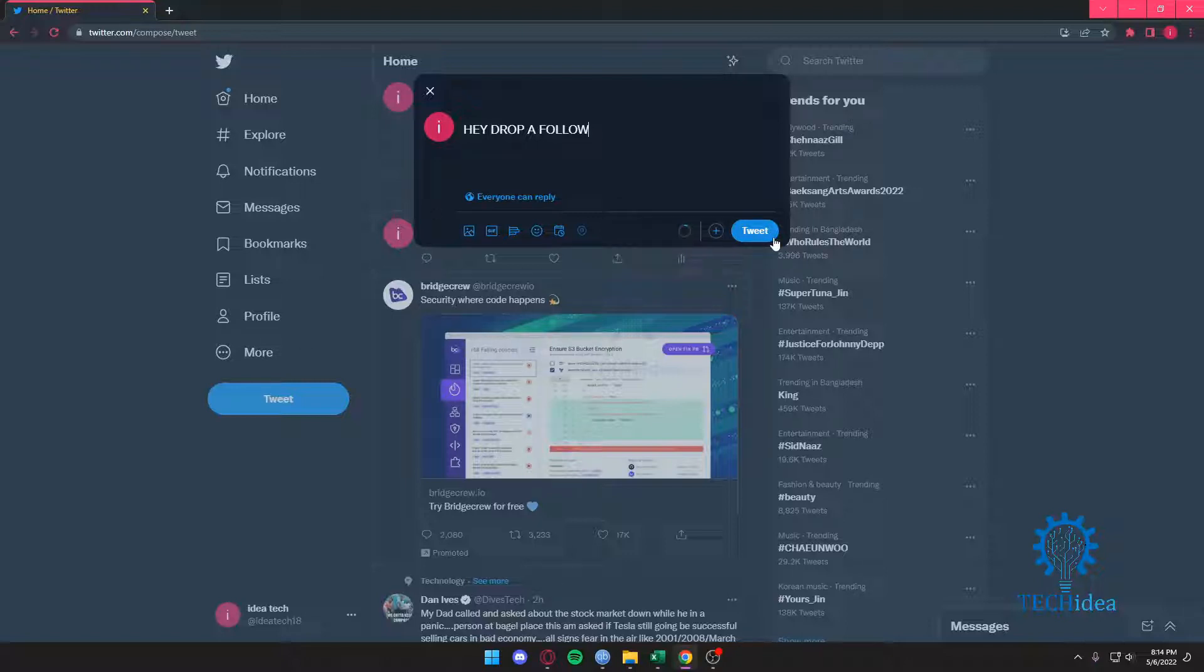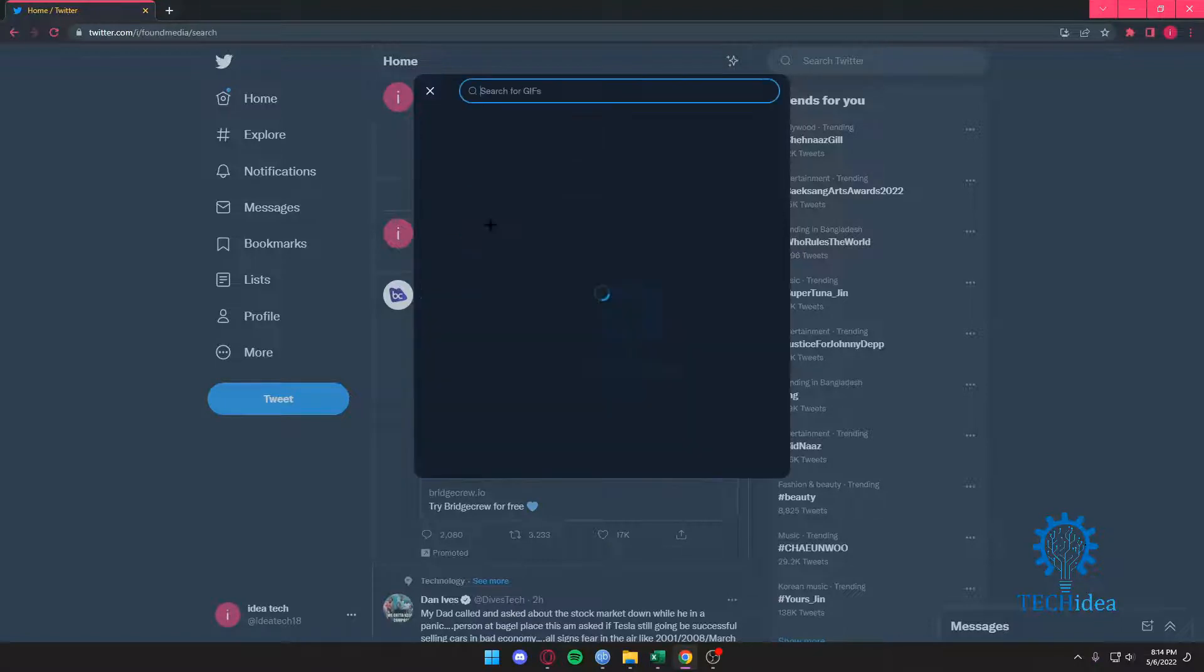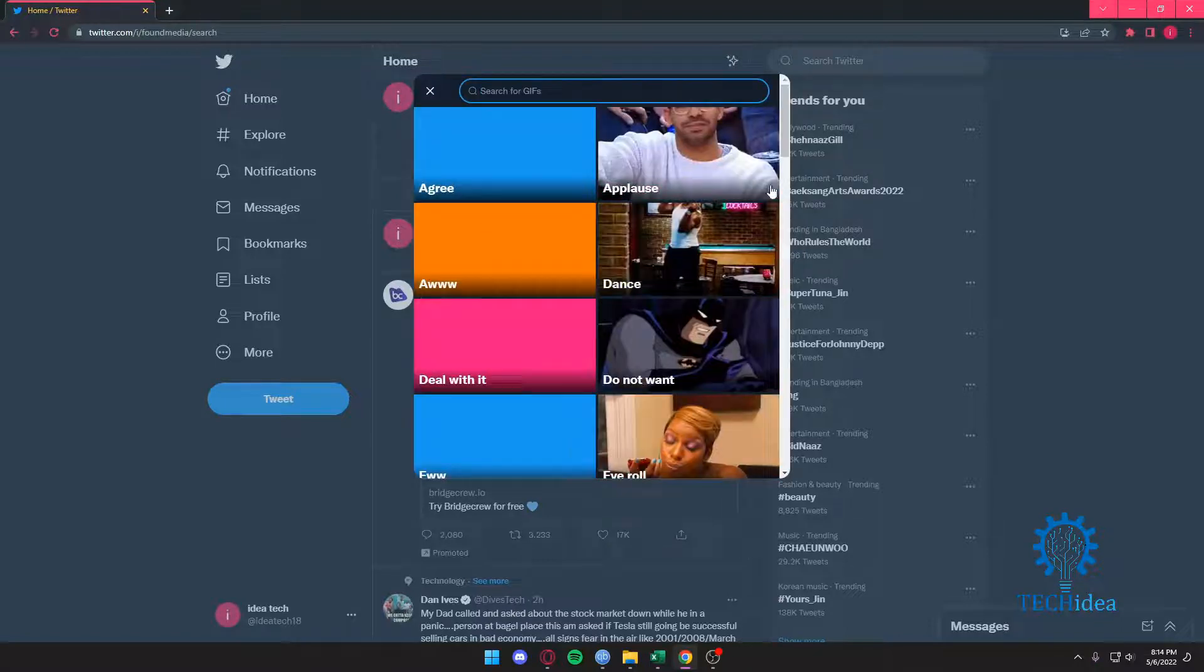And you just want to press on tweet. You can add pictures, GIFs if you want. We can add GIFs.